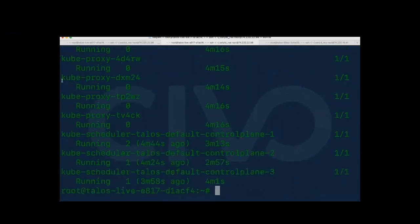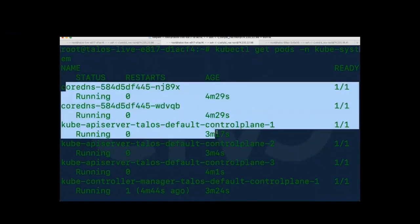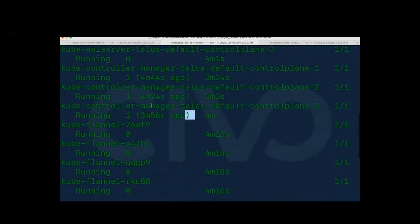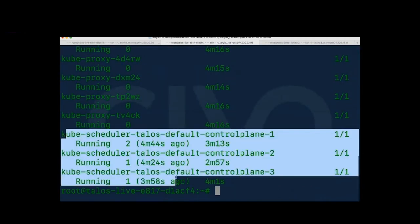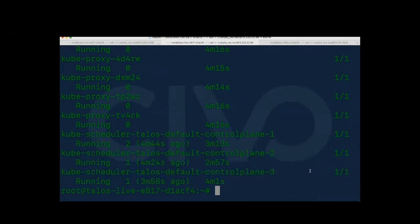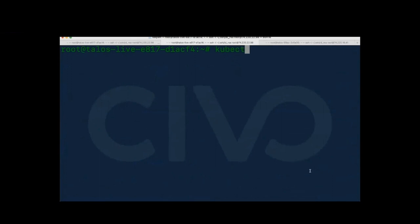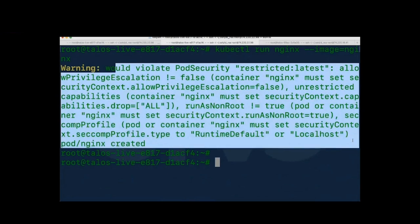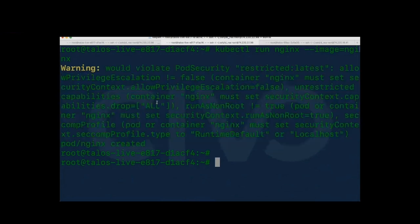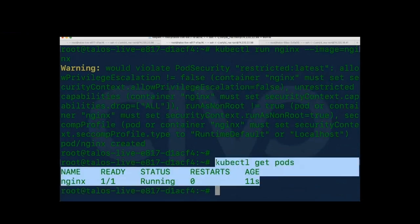Next, let's install kubectl to access the cluster. Running `kubectl get nodes` — our Talos cluster is ready with Kubernetes version 1.25.0, which is awesome. Running `kubectl get pods -n kube-system`, you can see all the kube-system pods: the API server running, CoreDNS running, controller managers from all three control planes running, Flannel CNI running, kube-proxy running, schedulers on all control planes running. You can run `kubectl run nginx` and deploy your application onto the newly created Kubernetes cluster.